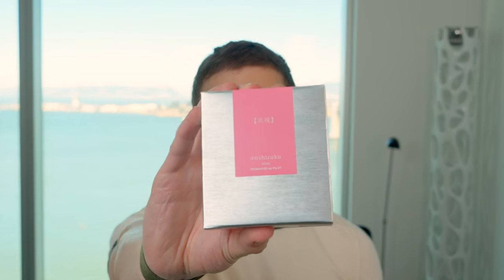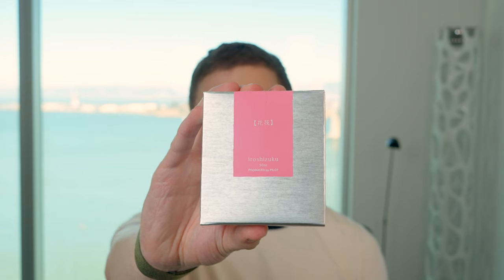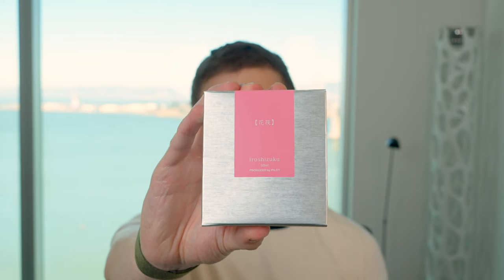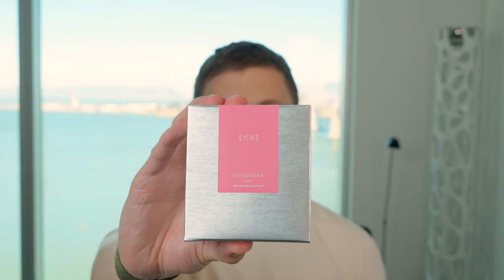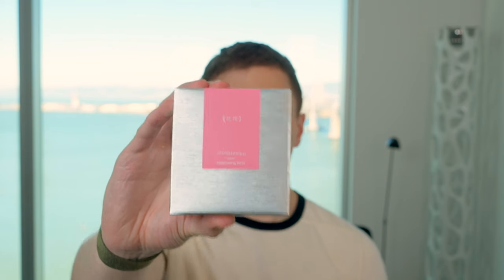In this video, I'm going to be reviewing Hiroshizuku's Hana Ikada Fountain Pen ink. I'll go over the specs, I will do a writing sample, and I'll tell you what I like and don't like about this ink coming up.